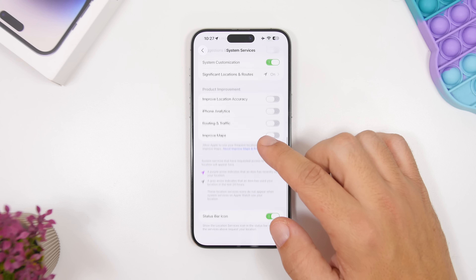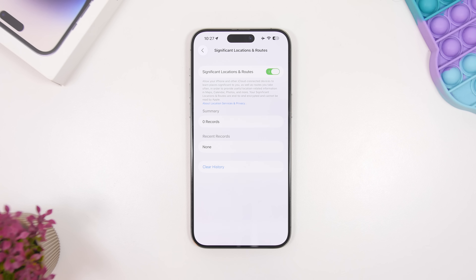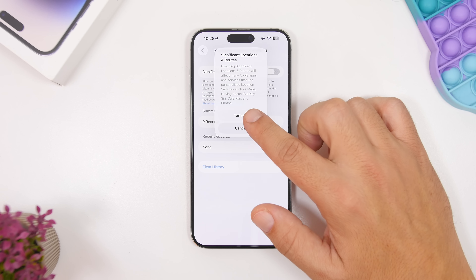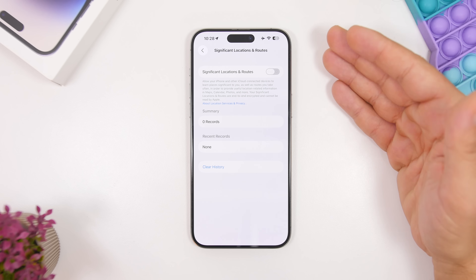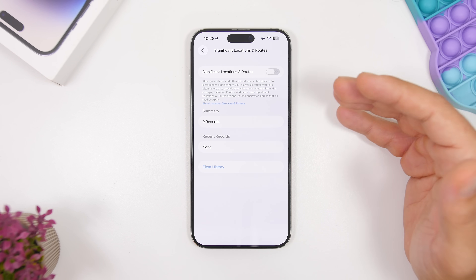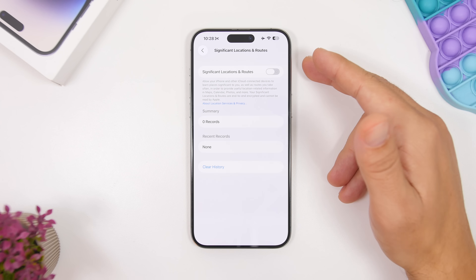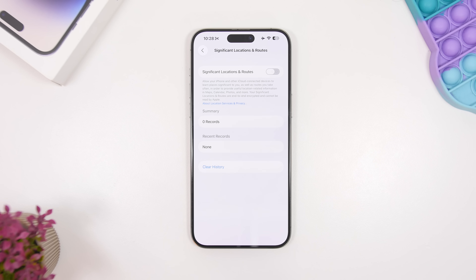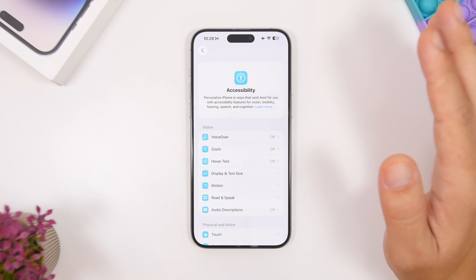Also under Location Services, go to System Services and then Significant Locations. iOS automatically saves the locations you visit most here. Turn it off — and also turn off the Roads option. If you keep Location Services off most of the time, you won't accumulate records here anyway.